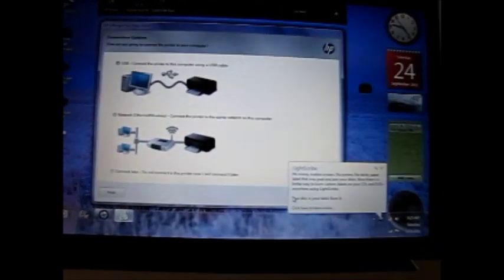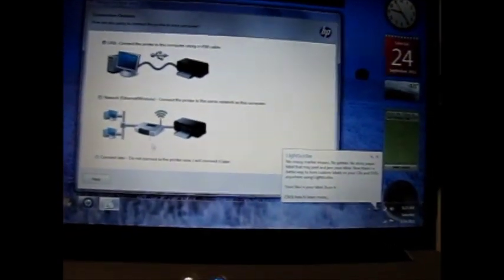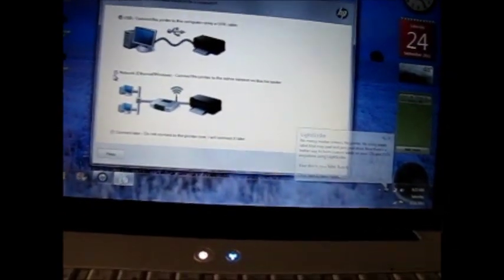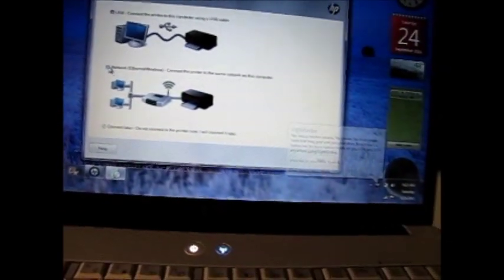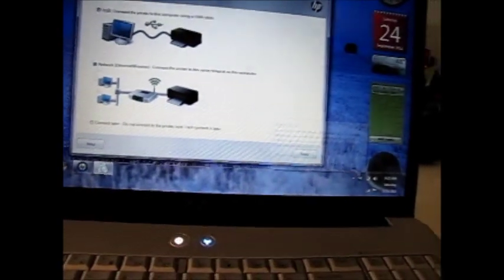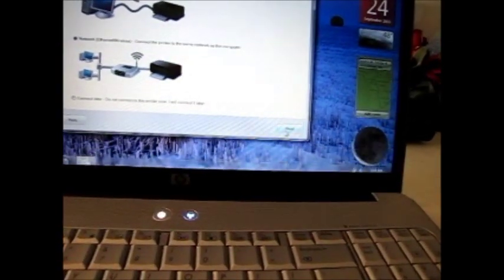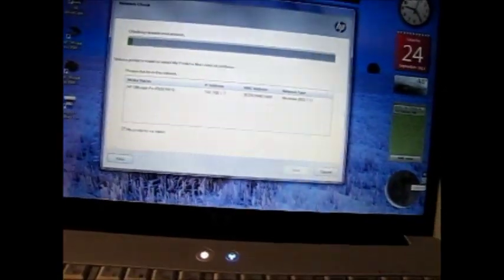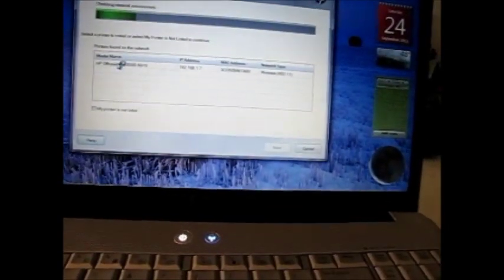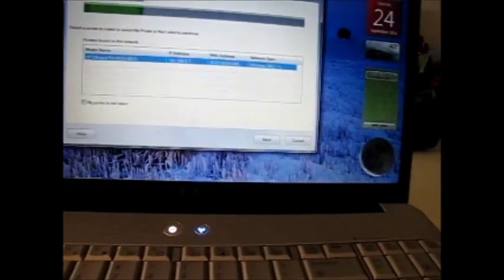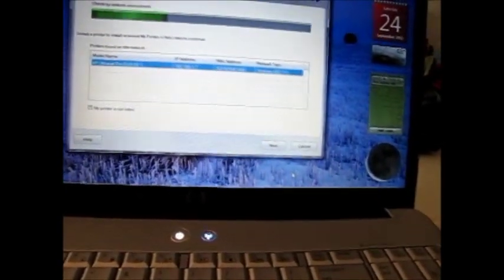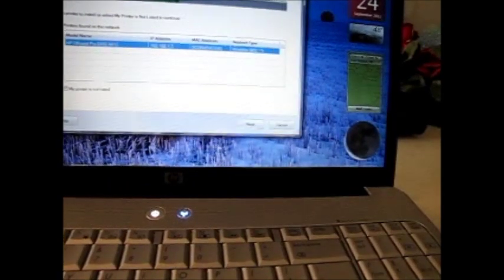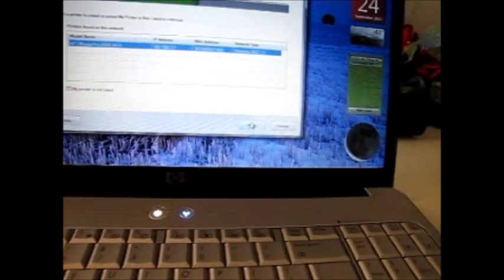Okay, now on here, instead of selecting USB like I did yesterday, I'm going to select Network, and Next. And this will let it try to find that, and it found it already. I can go ahead and highlight it and click Next, and it should go on.